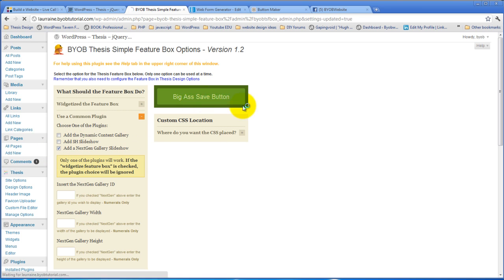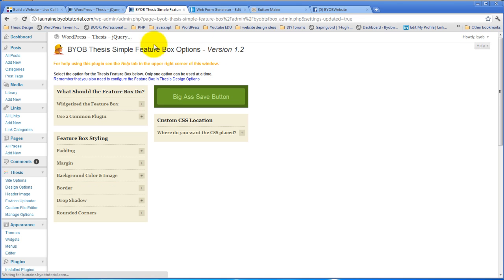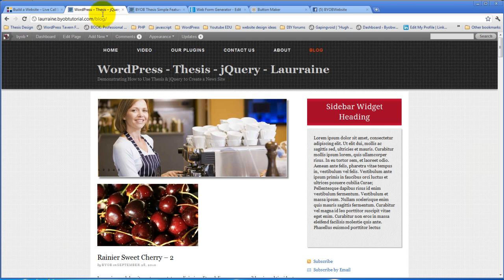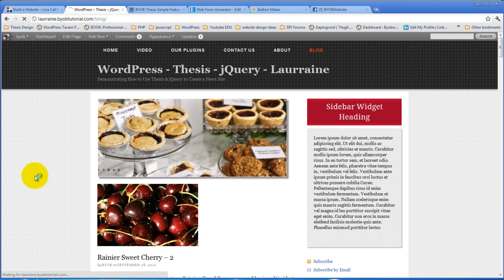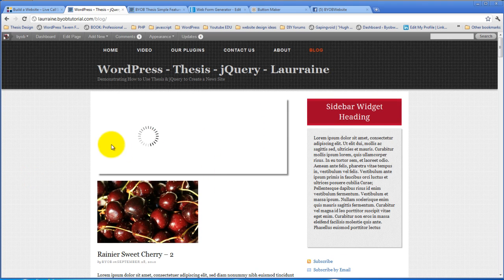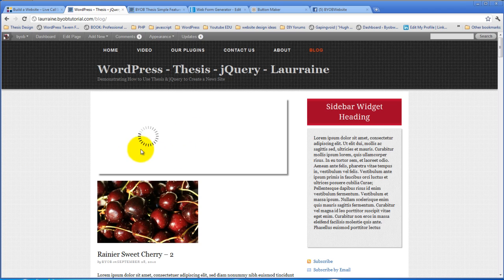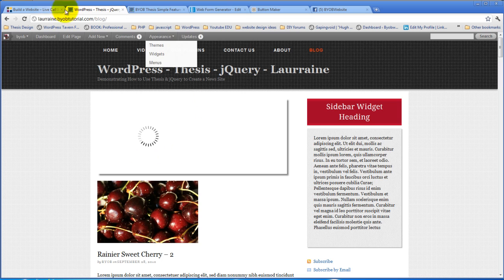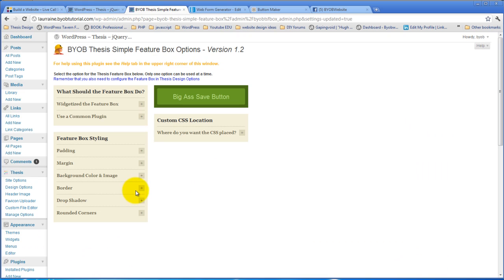When we hit save and refresh it, nothing is going to show. And the reason nothing is going to show is because we haven't yet given it, we haven't said what ID we wanted to use for the next-gen gallery slideshow.